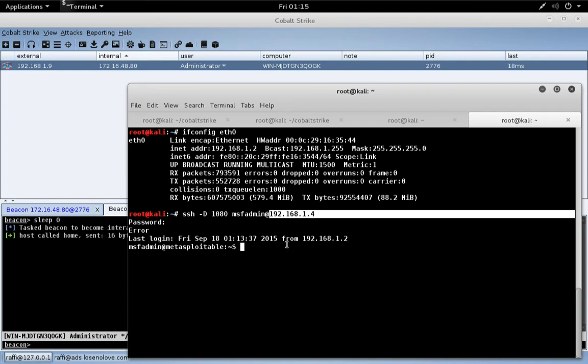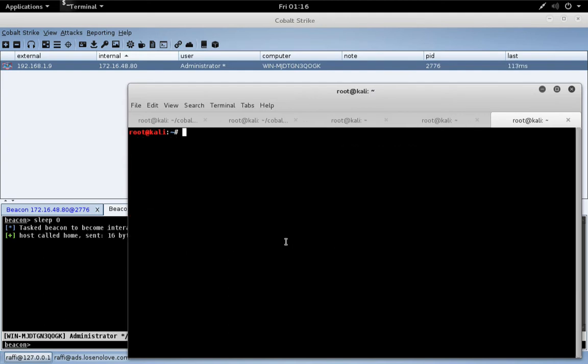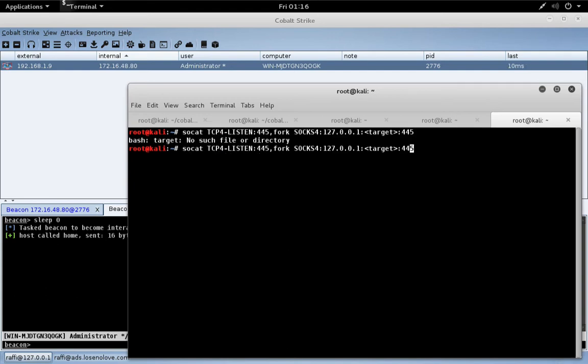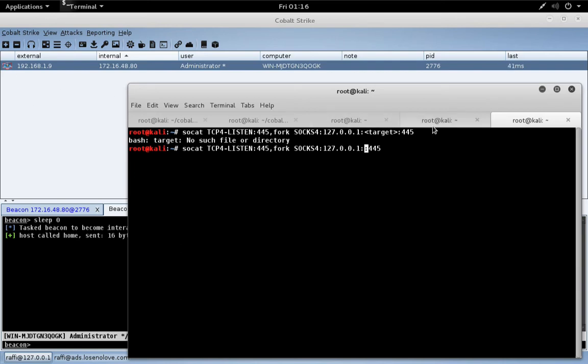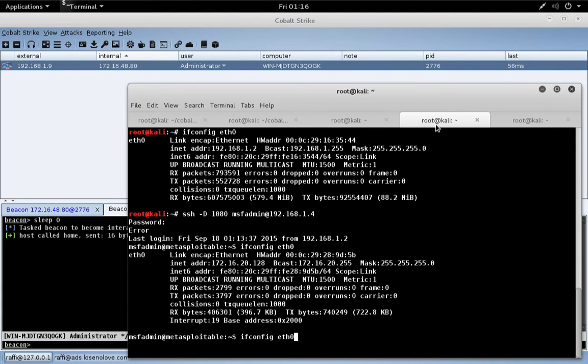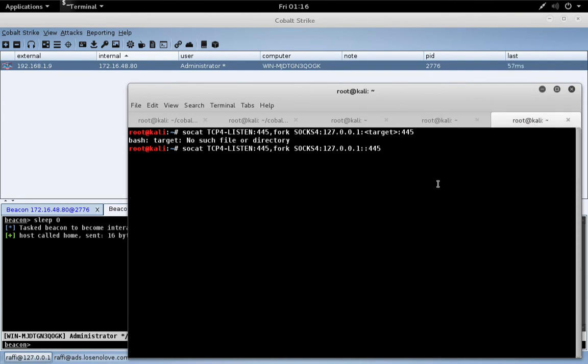Now let's create a socat relay that listens on port 445 and sends anything that comes in on port 445 through our SOCKS server running on the same system on port 1080. We want to make it forward to our actual target in blue space, 172.16.20.174 port 445. Our Linux system is dual homed and can reach it.